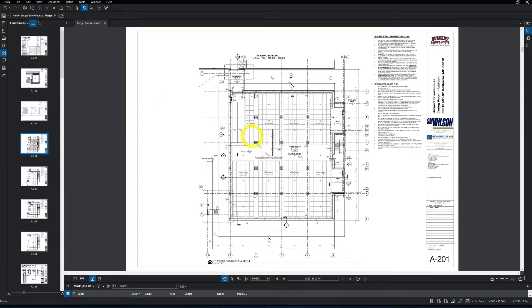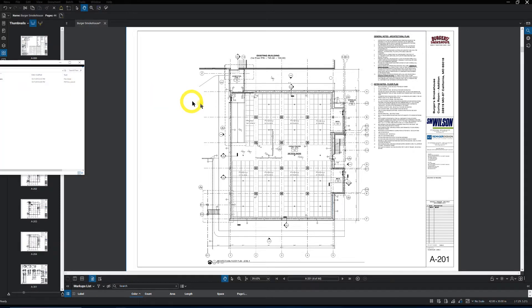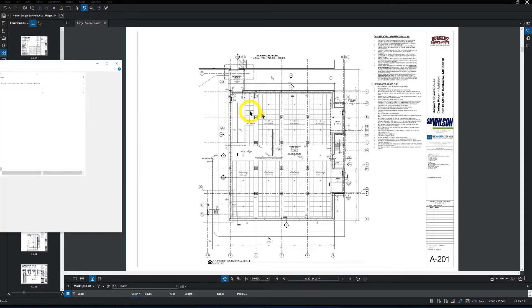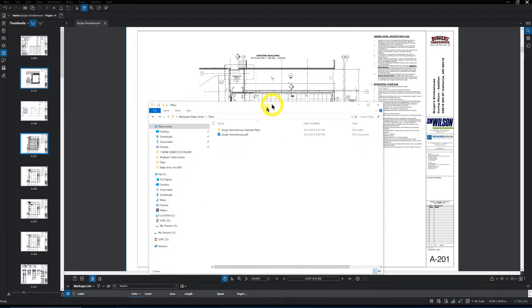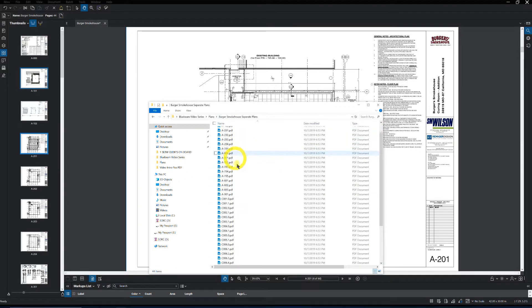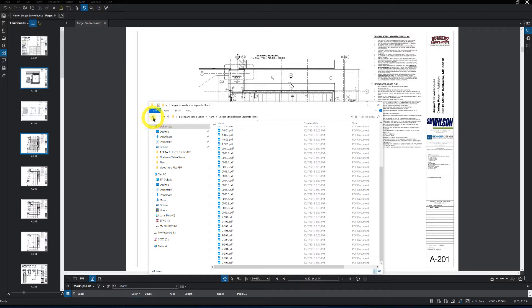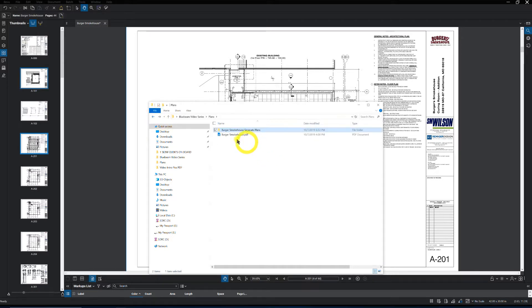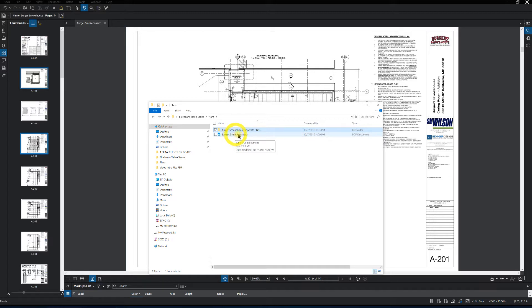Pretty simple. Now if I come back over here, bring this folder file over here, you'll see now we have those drawings separated in that folder. And here's the set that was the full complete set, all combined. So that's how simple it is to extract pages out of Bluebeam, out of a PDF.